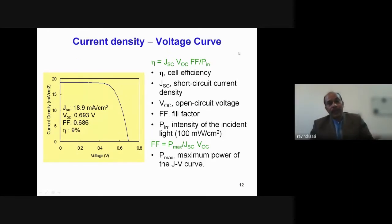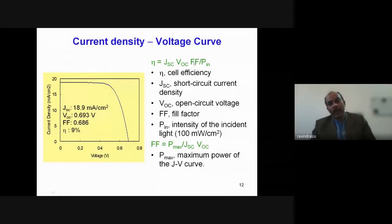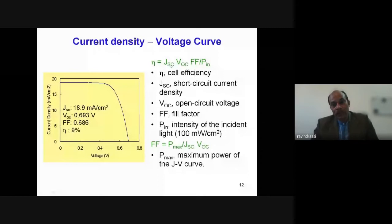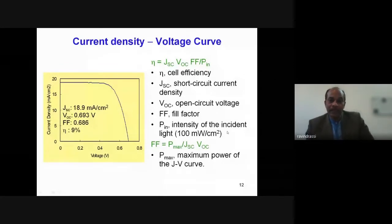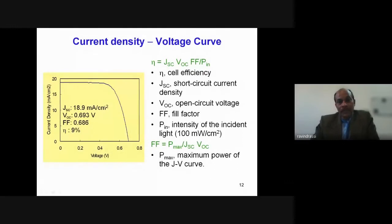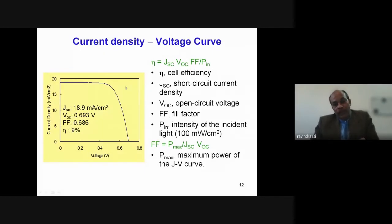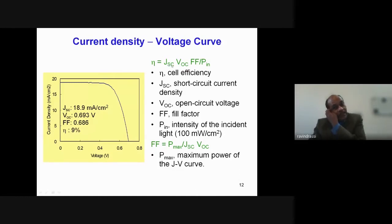The typical solar cell performance is shown as a current density versus voltage (J-V) curve. The efficiency is given by: η = (Jsc × Voc × FF) / Pin, where Pin is the incident light intensity, standard at 100 mW/cm². The fill factor FF = Pmax / (Jsc × Voc), where Pmax is the maximum power point on the power-voltage curve. Three key parameters are needed: Jsc, Voc, and fill factor.